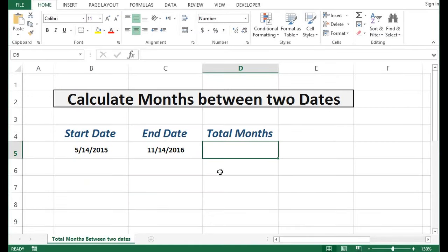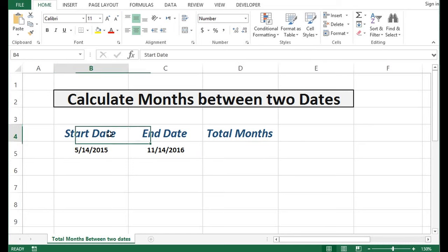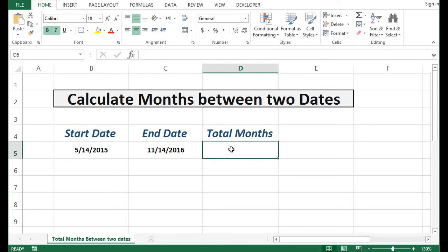We can calculate total months between two dates by using the DATEDIF function. Here I have start date and end date. Now I want to calculate total number of months between these two dates, so for that I will use a formula.